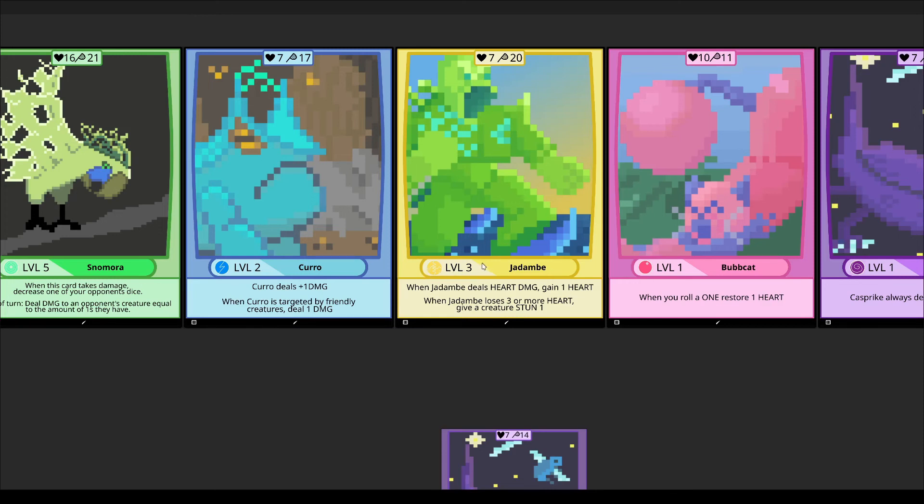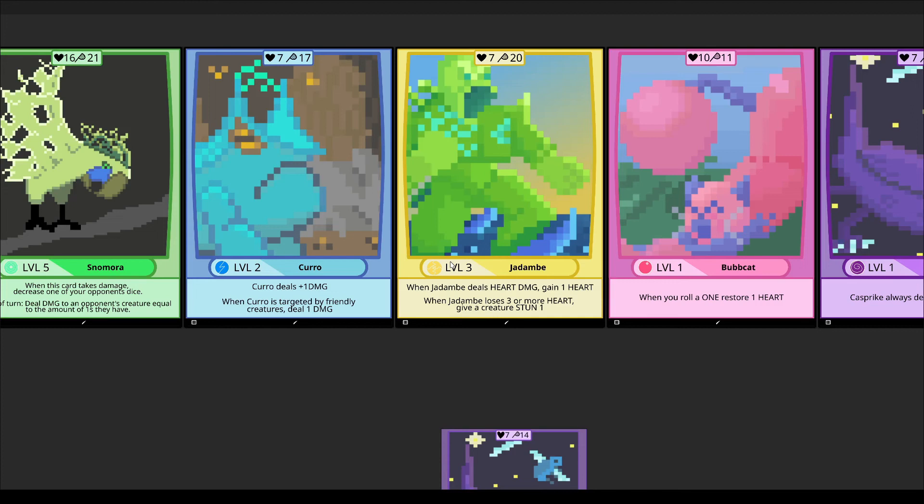Also changing the treasure to simply being a level connected more with the inspirations for the game, which are Pokemon and maybe Digimon, which makes it more fluent for the players.